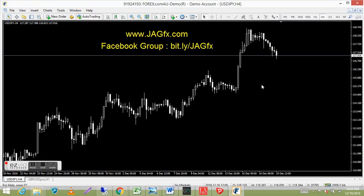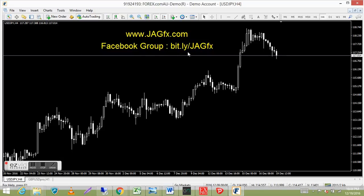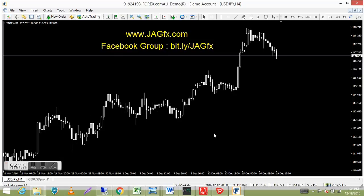Moving right along — here's the Facebook group URL. It's case sensitive, so if you want to join the group and check out a few trades, just go to this website. It's case sensitive.